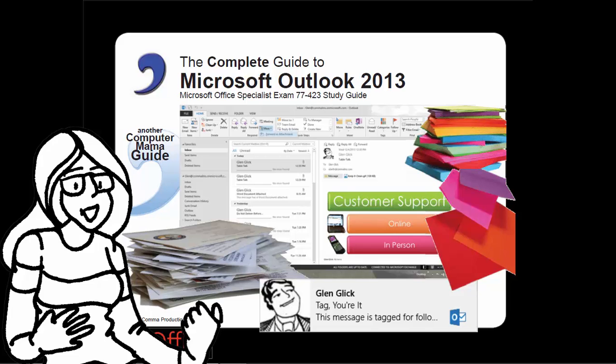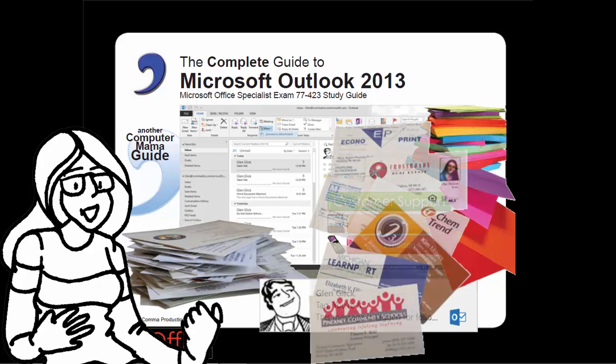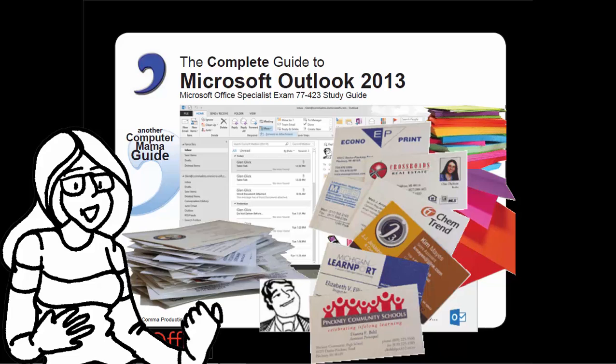The Complete Guide to Microsoft Office 2013. Contacts and Connections. Another Computer Mama Guide.